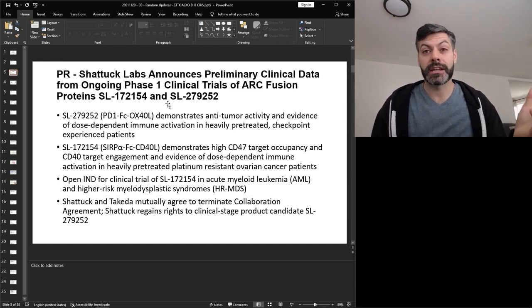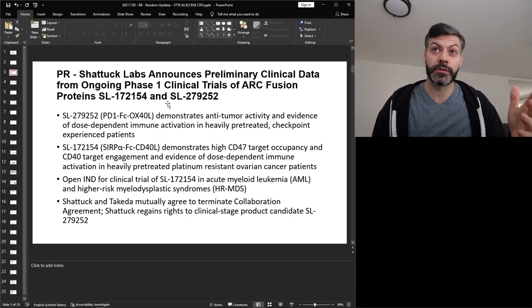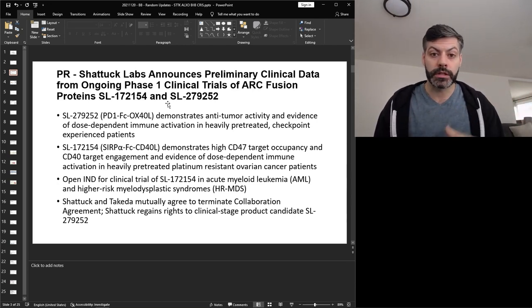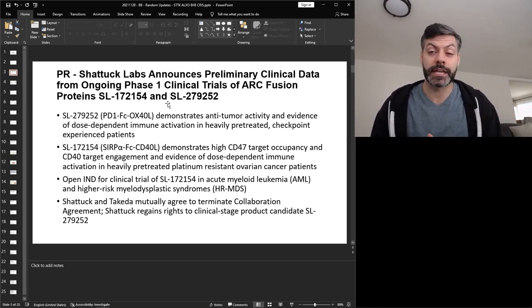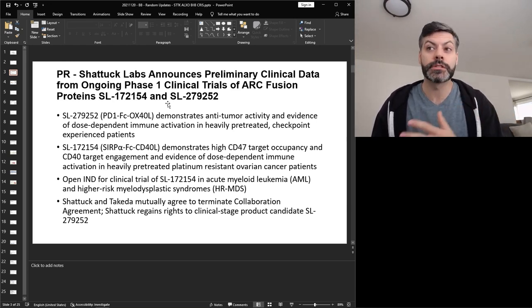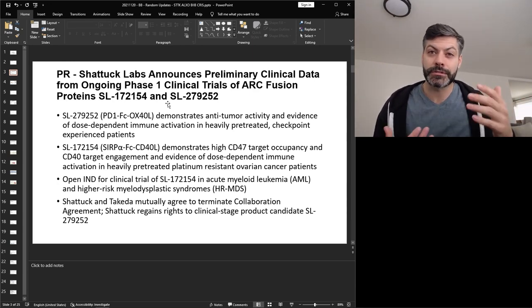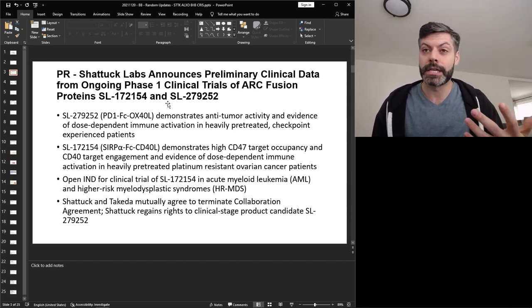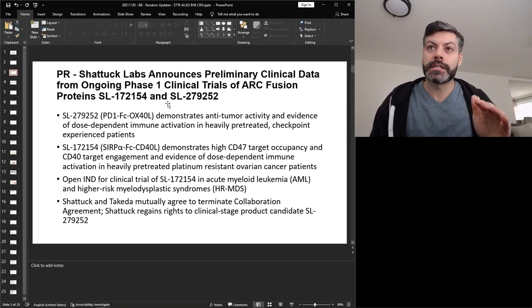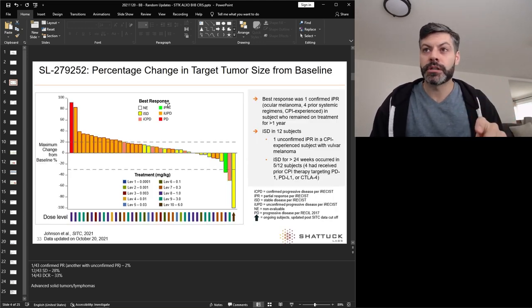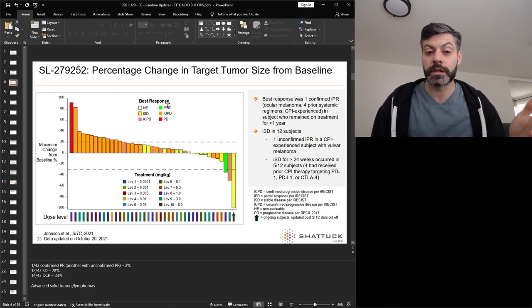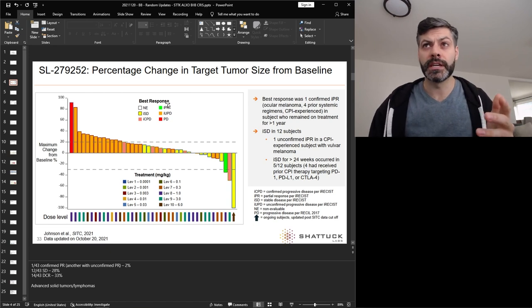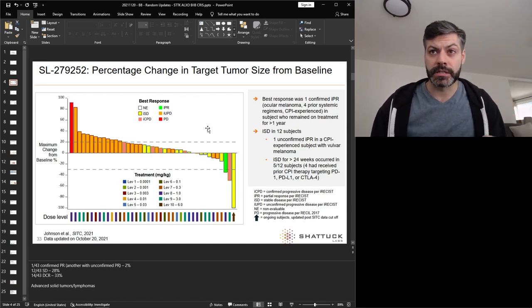So Takeda and Shattuck had a collaboration agreement for the PD1 OX40 ligand molecule. And upon the release of this data, Shattuck is announcing that Takeda and them wanted to mutually terminate the collaboration. This never really bodes well for a molecule, but it is what it is. So let's get into the actual data. And I'm first showing the plot of efficacy for SL252, the PD1 OX40L. And this shows the change in tumor size from baseline.